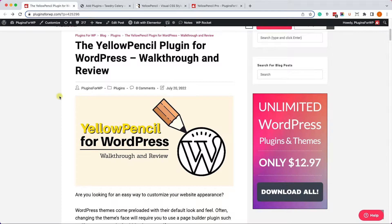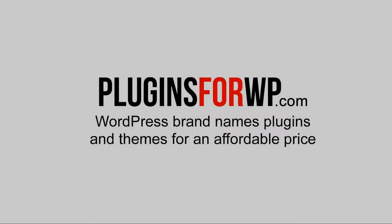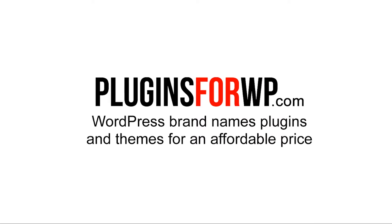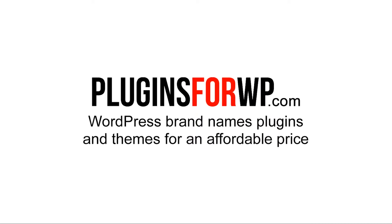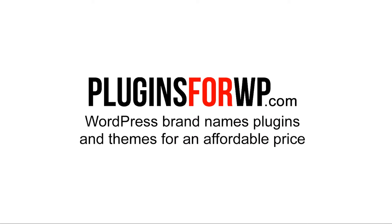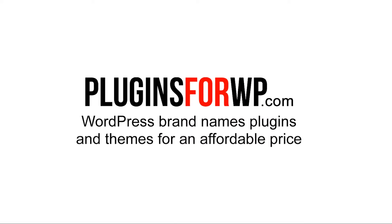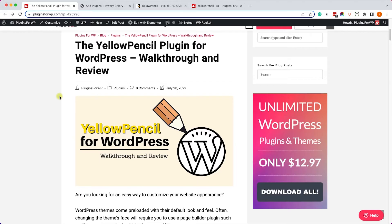Hey guys, and welcome to our channel. In today's video, I will show you how to use the Yellow Pencil plugin for WordPress. Plugins for WP. WordPress premium plugins and themes for an affordable price.